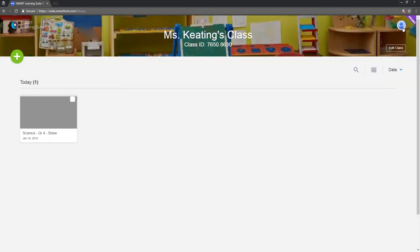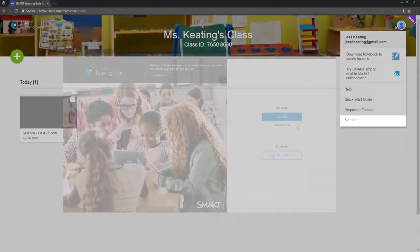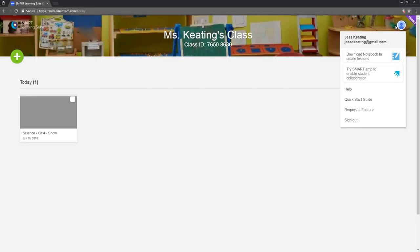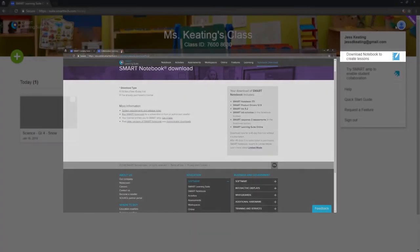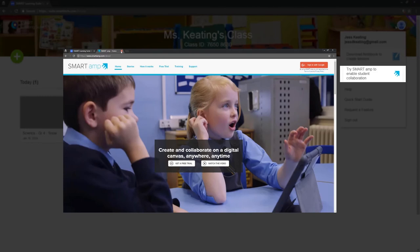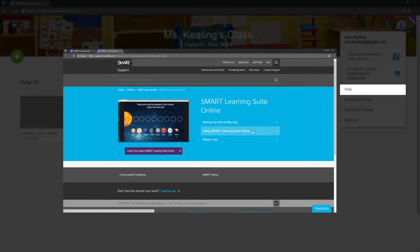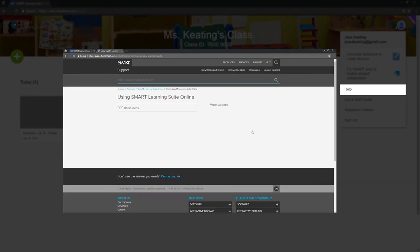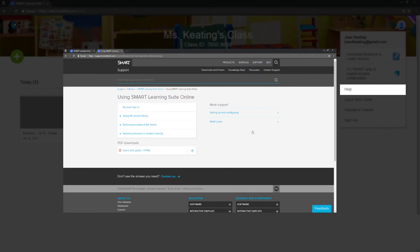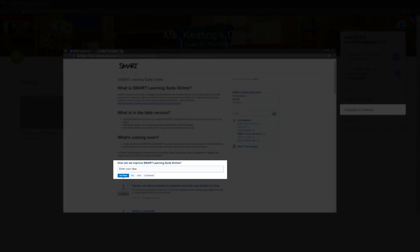And up here you can click the profile icon to sign out. You can also download Smart Notebook or Smart Amp, both of which are included in your Smart Learning Suite subscription. Plus you can visit the online help, where you'll find detailed instructions on using the lesson library and delivering lessons. You can check out the quick start guide for a simpler overview, or request a new feature.